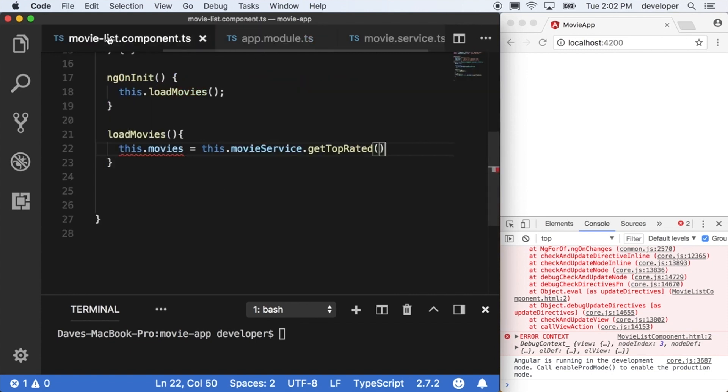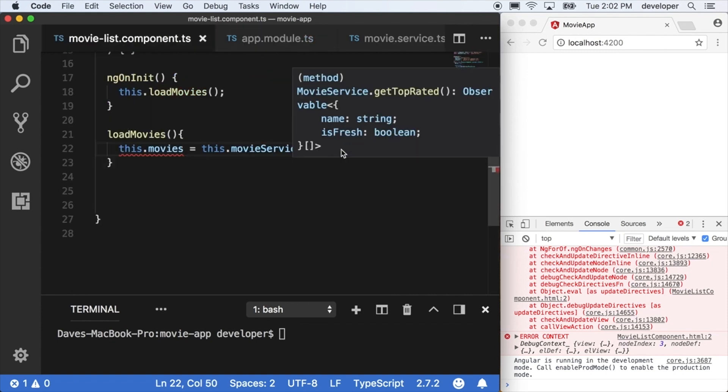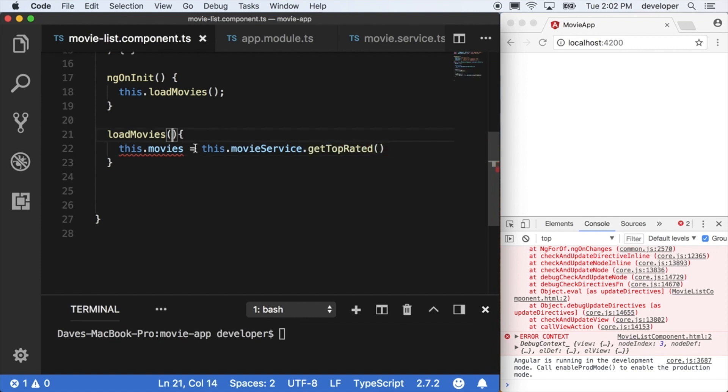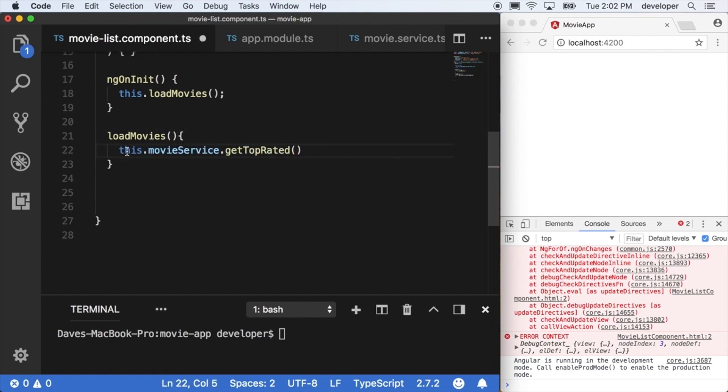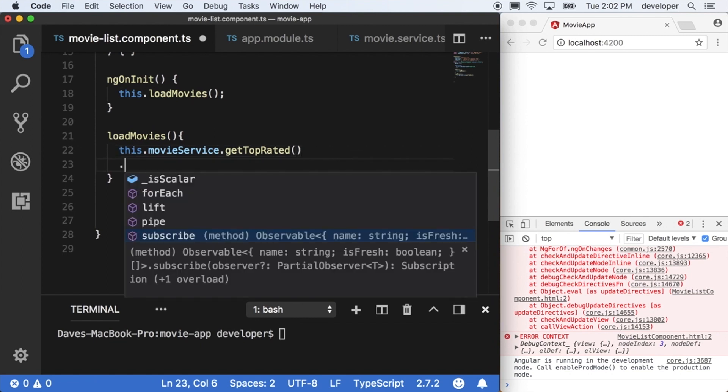This is going to cause our array to return as an observable. If we go into our list component and hover over getTopRated, we can see it's trying to return observable of name and isFresh, an array of these objects. Since we changed this to return an observable, we can no longer call it like a synchronous event like we are here right now.